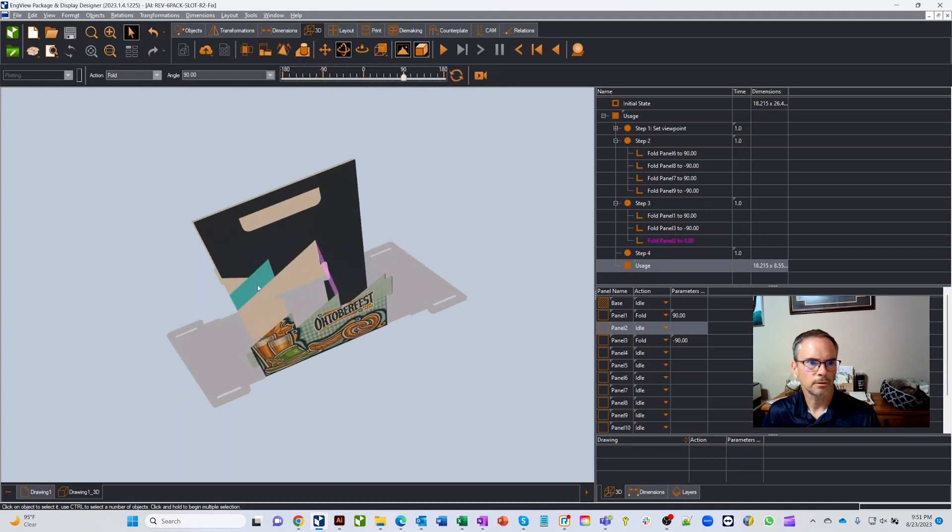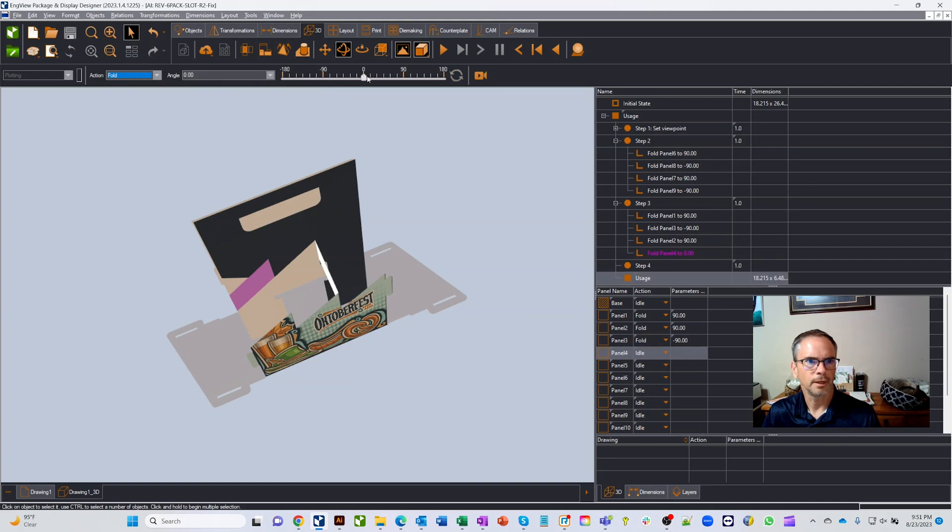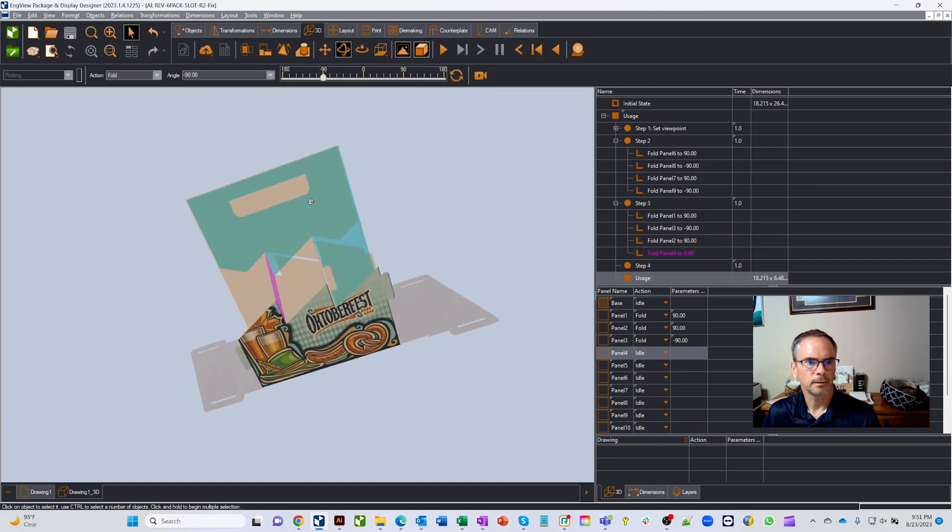Then let's take this part and the same thing, we'll fold it out negative 90.